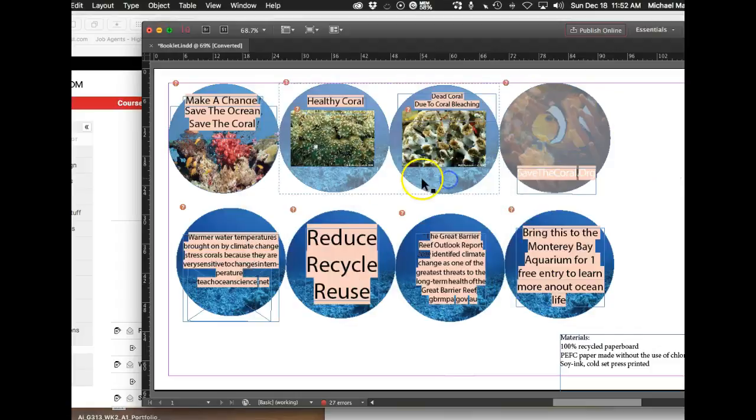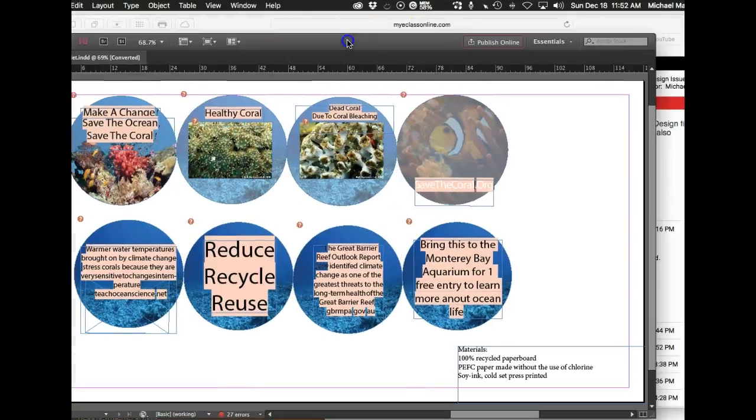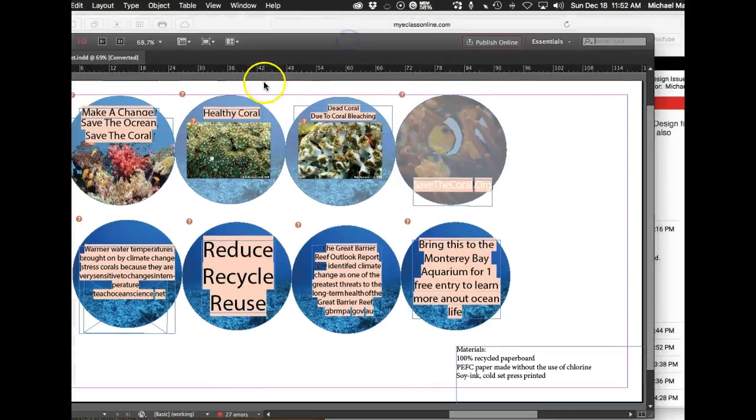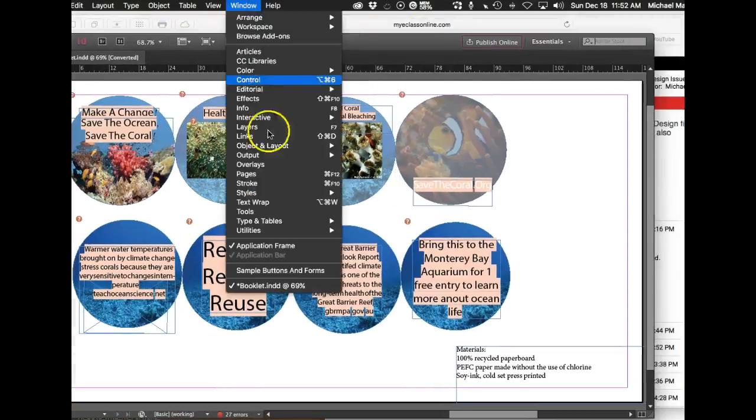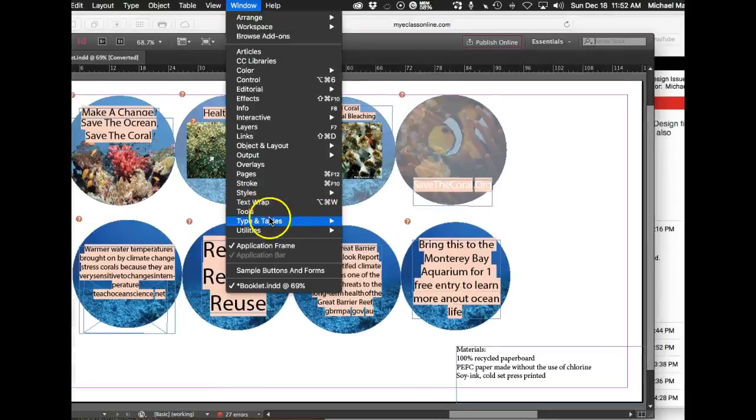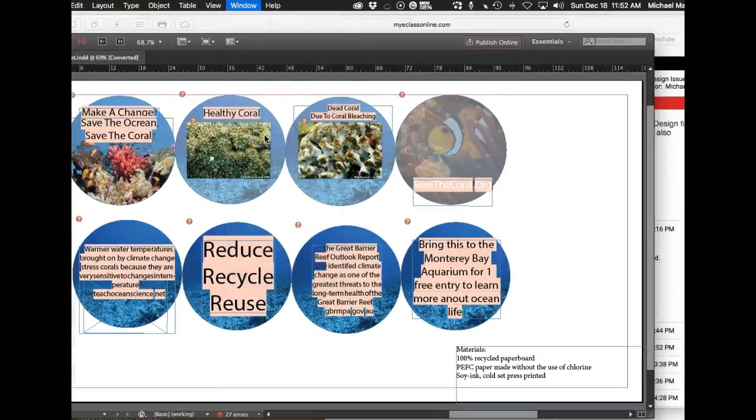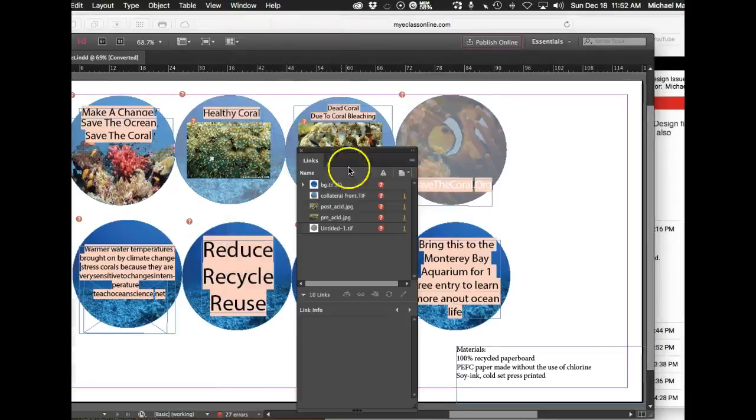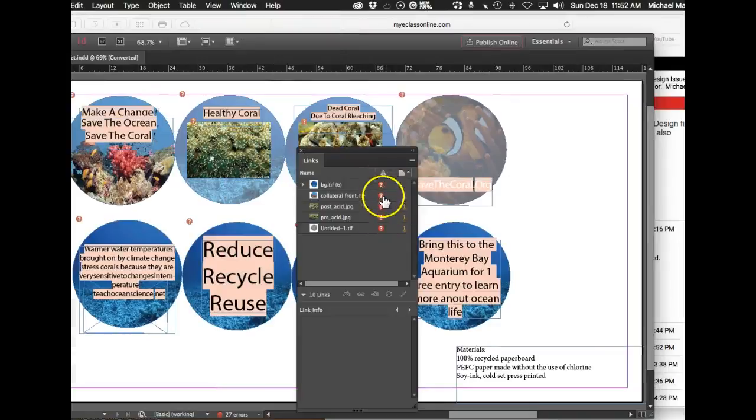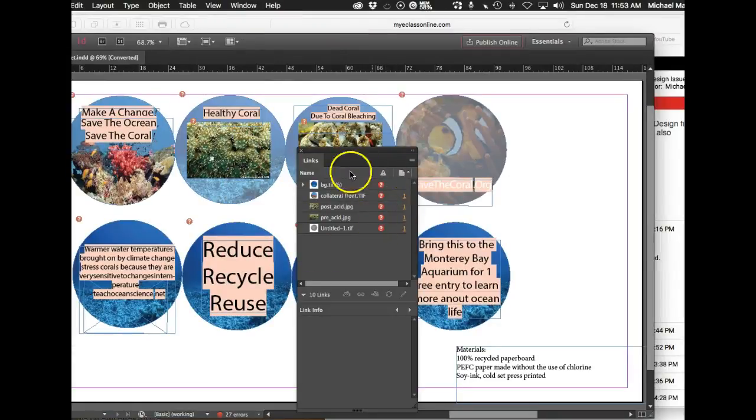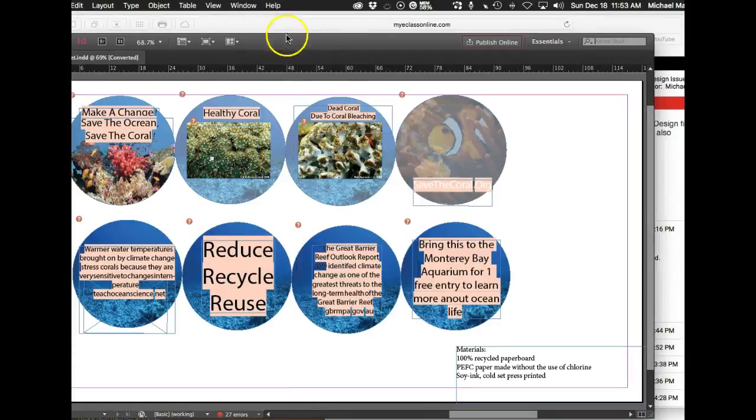So again, here in InDesign, if I just go to window and I go over to the links panel, you can see that these all have this big question mark. So none of those are linked as well.